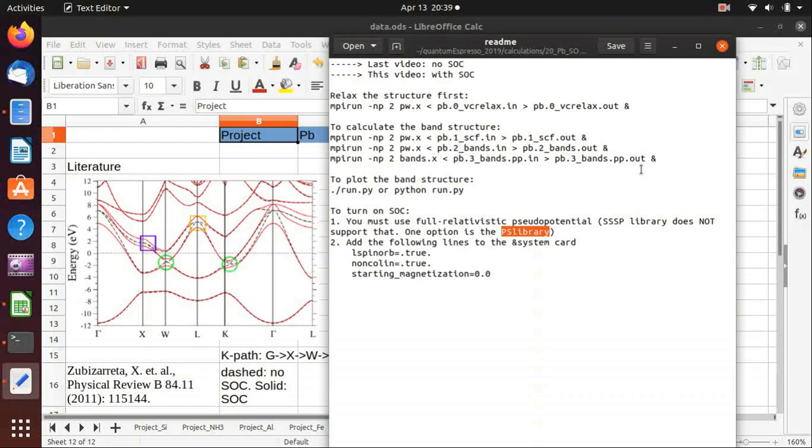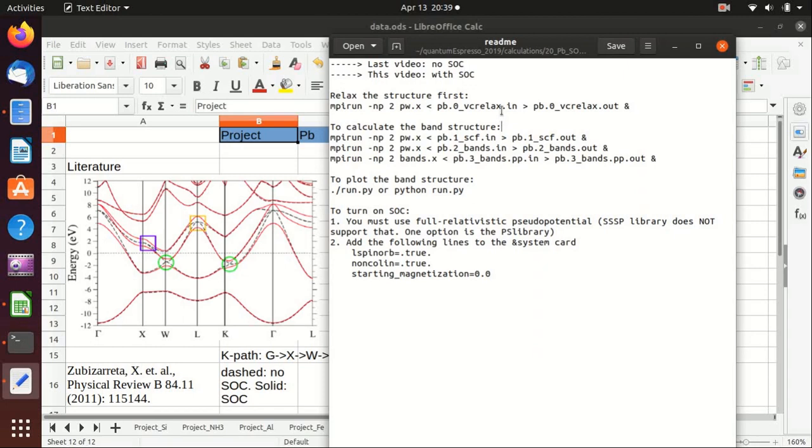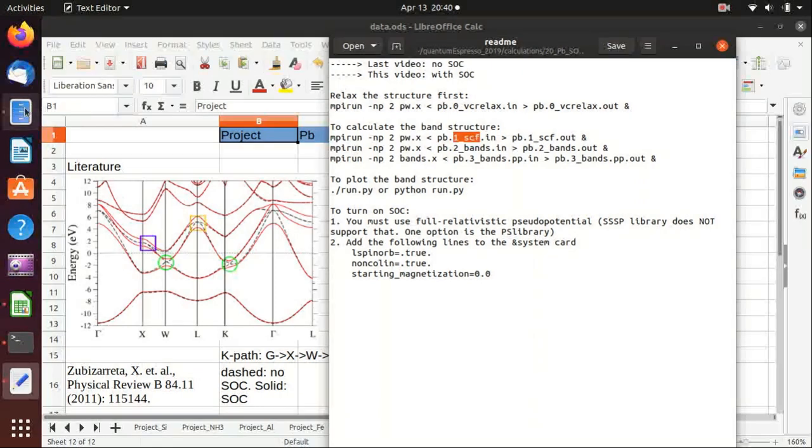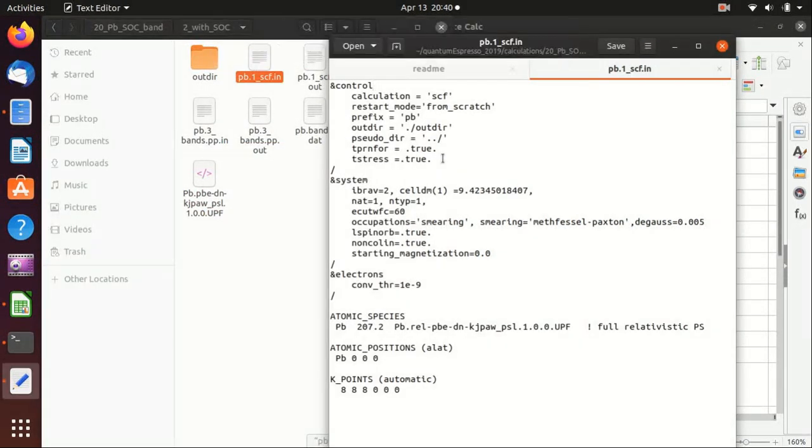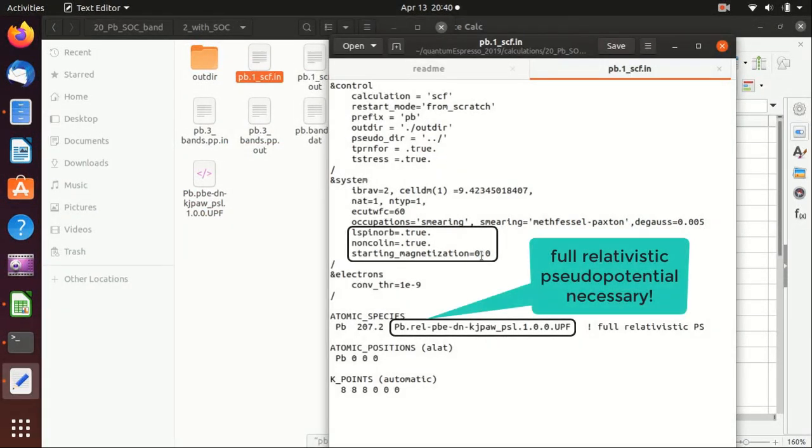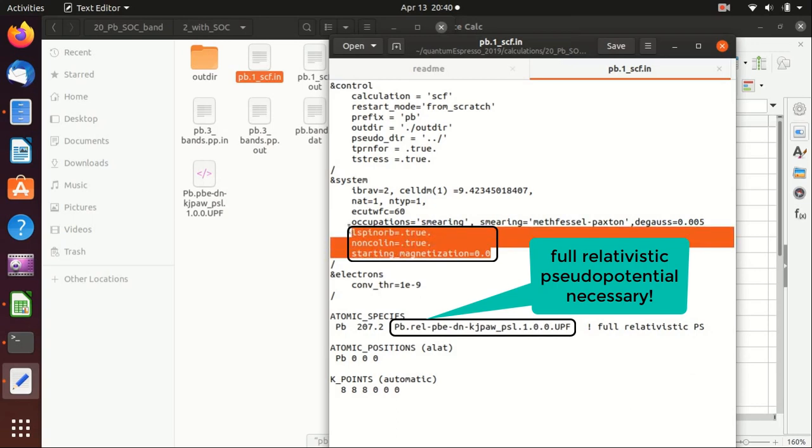The band structure calculation has the same procedure so we don't do variational cell relaxation here, we just start with the self-consistency calculation. So let's take a look at the input file, if you go to self-consistency calculation and indeed we just add these three lines here to turn on the spin-orbit coupling.